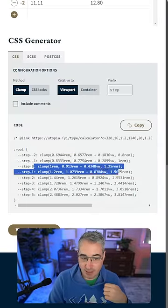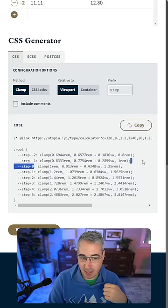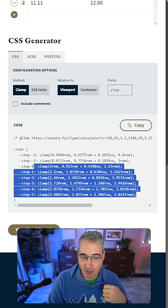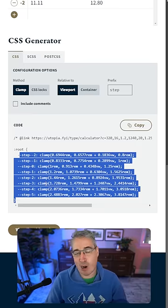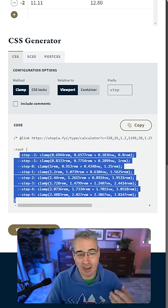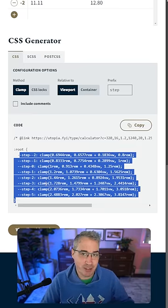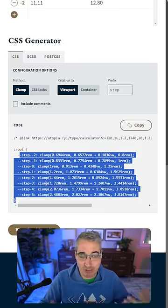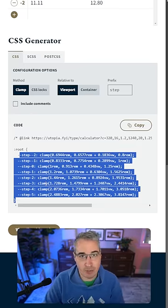We have the base font size there, we have the smaller ones going that way and the bigger ones going that way. Copy that in your project, you can always rename the custom properties it's creating, and then you're good to go with a nice fluid type scale that doesn't run into the issues of just using viewport units all on their own.